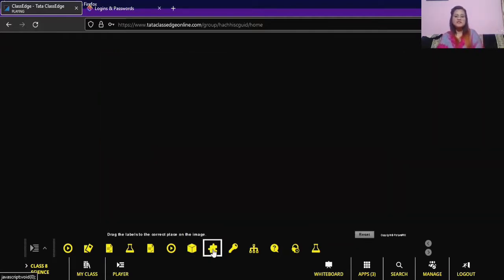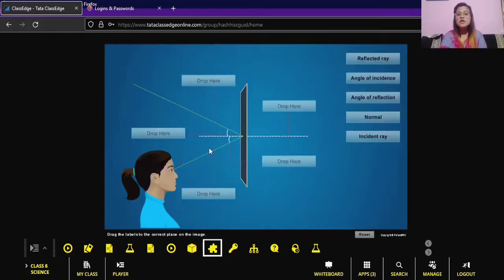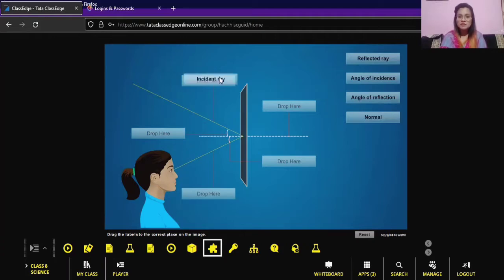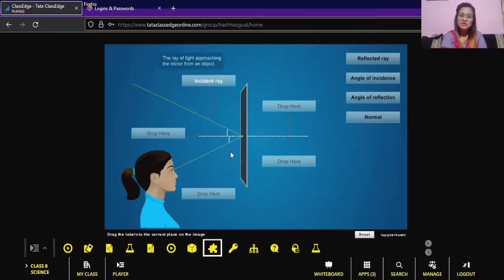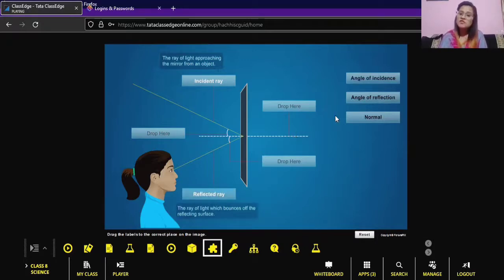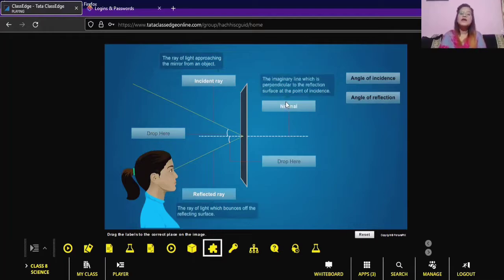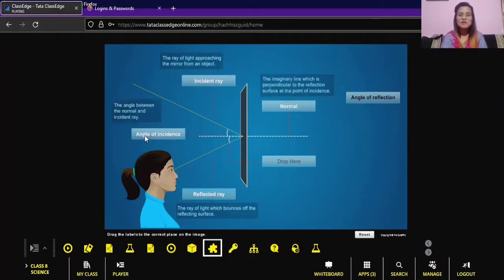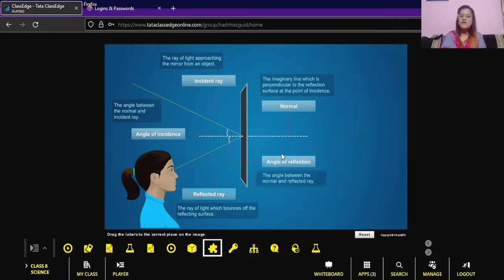Let's do an activity. Here is an observer and a source. The ray coming from the source and striking the surface — what is this ray called? It is the incident ray. The ray bouncing back from the surface to the observer — what is this called? It is the reflected ray. The imaginary line perpendicular to the surface is called the normal. The angle between the incident ray and the normal is the angle of incidence, and the angle between the reflected ray and the normal is the angle of reflection.